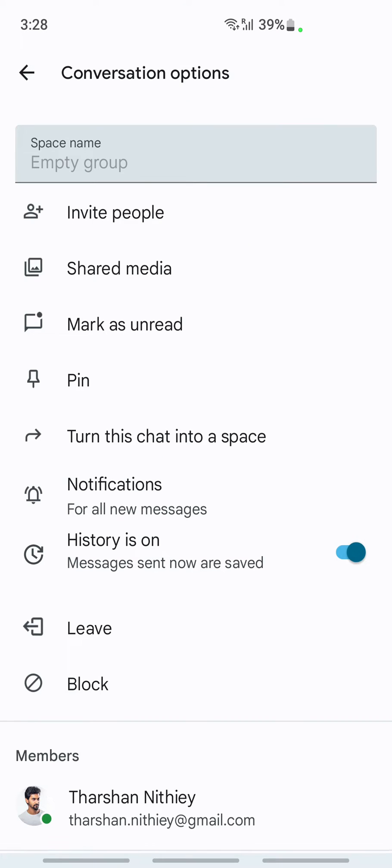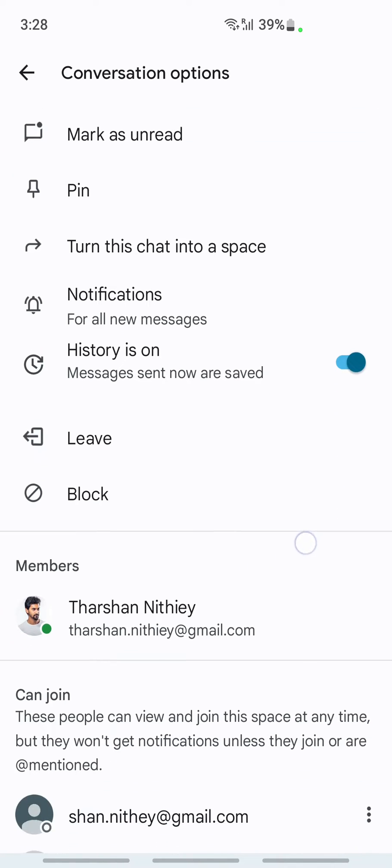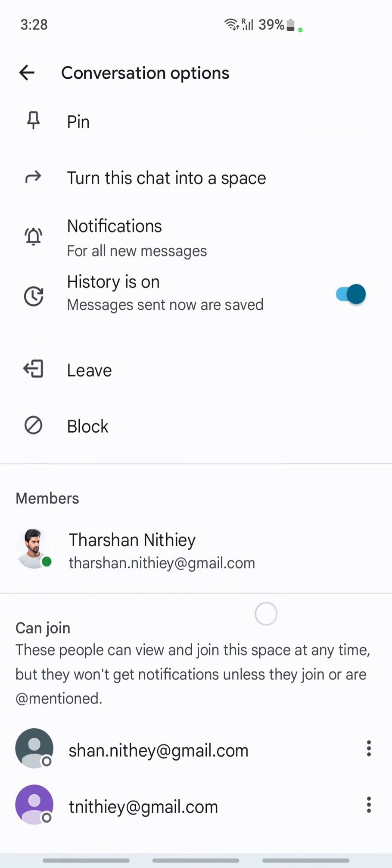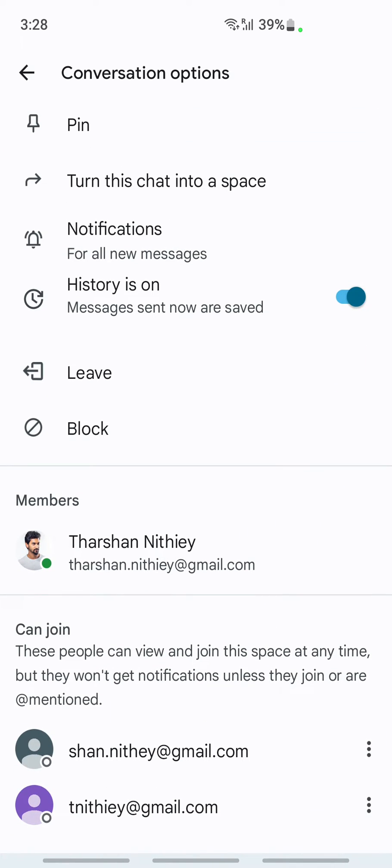All you have to do is tap on the group and that will get you to the conversation options. Here what you have to do is scroll down where you see all the members.